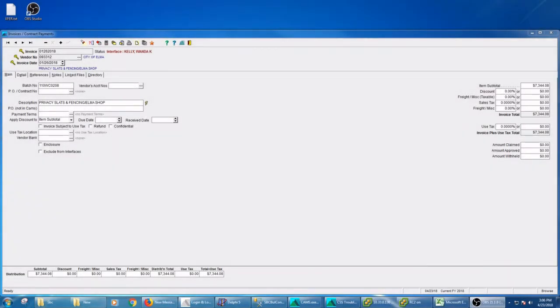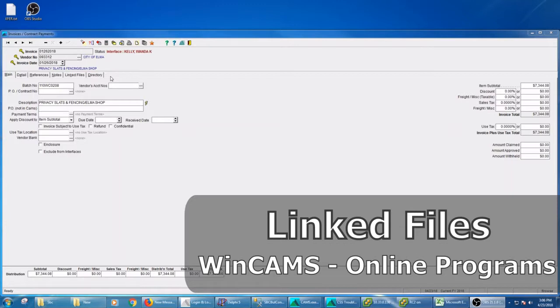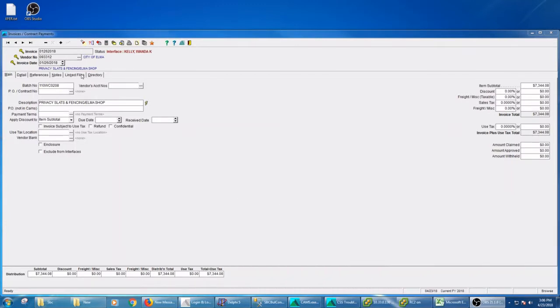Welcome back to the WinCAMS channel. Today I'm going to be talking about linked files. This is a tab that is usually right next to the directory and it's in pretty much all of the important data entry facilities. All it is is if you want to take a document or a file of any sort and have it follow that record around.